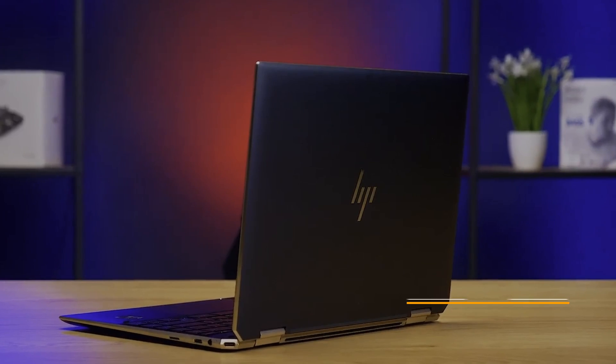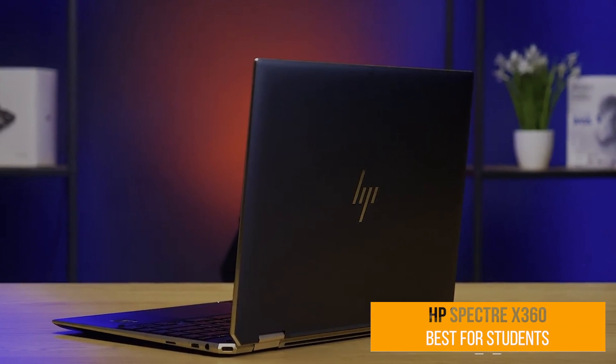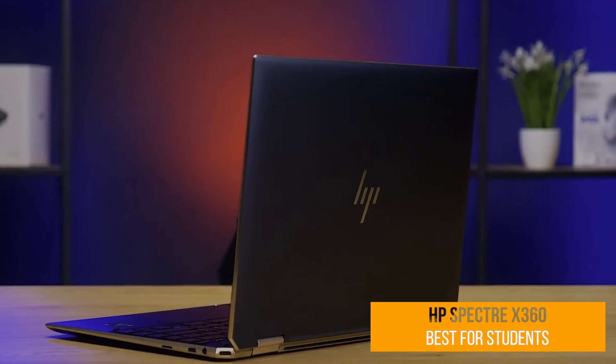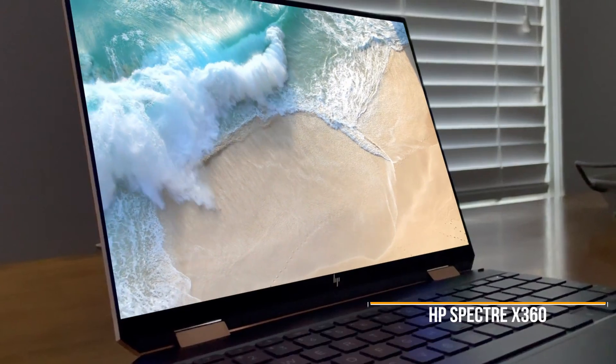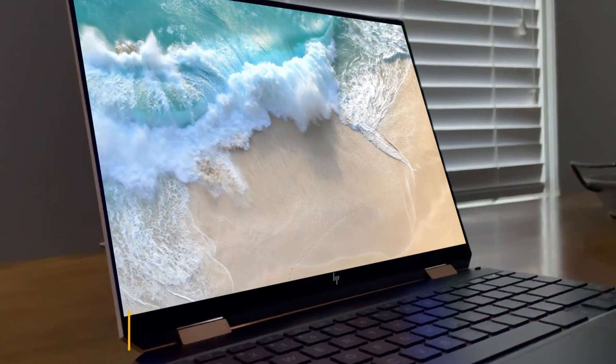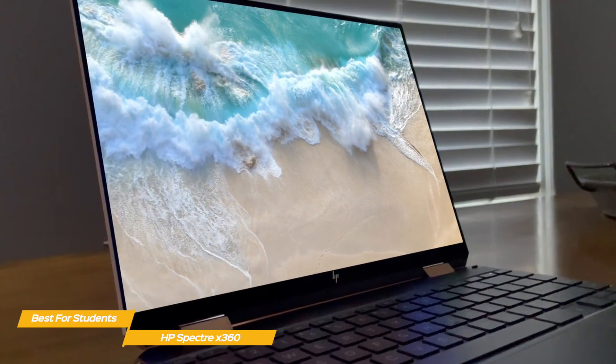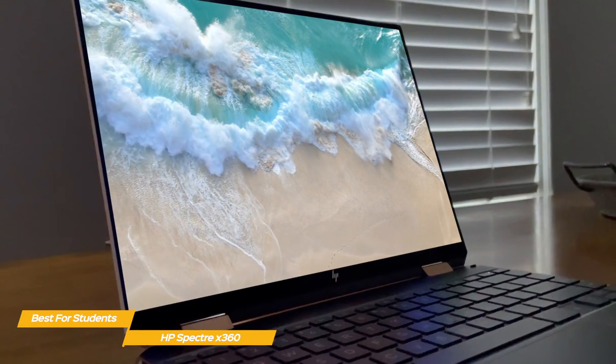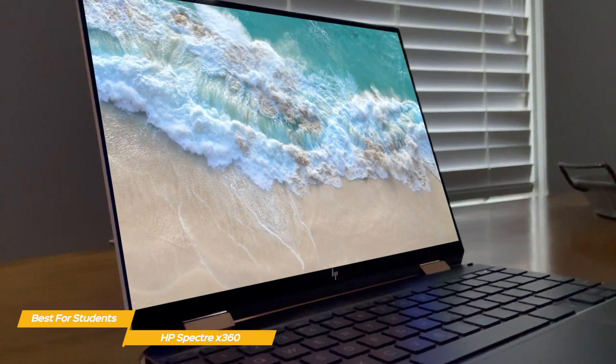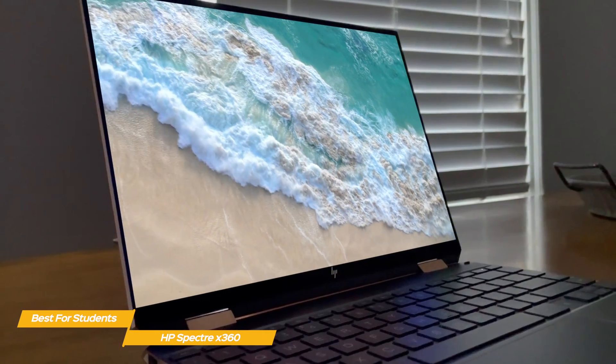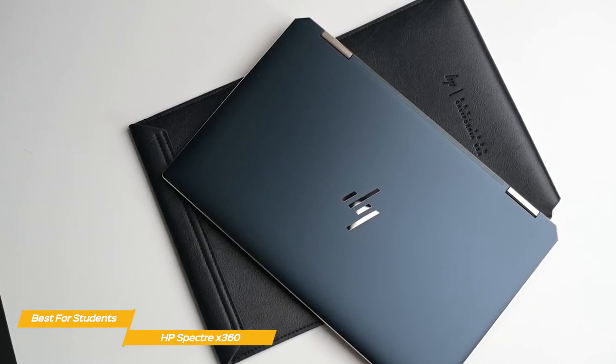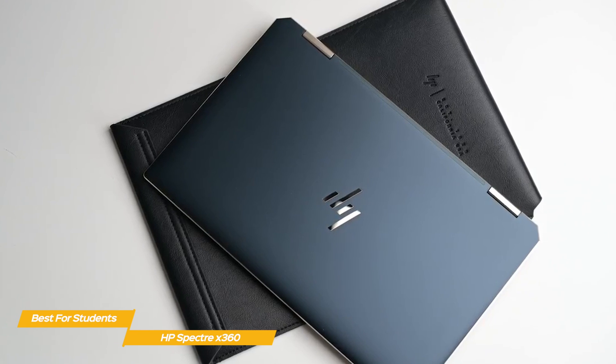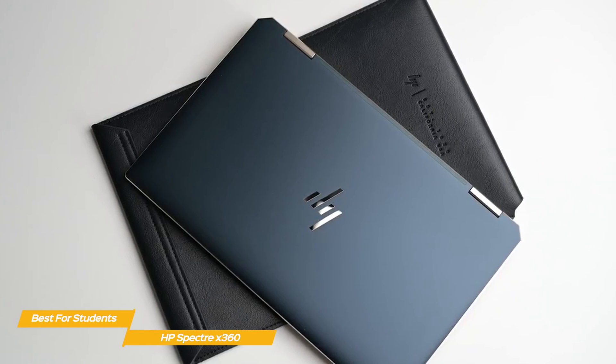First up, the HP Spectre X360, our pick for best laptop for programming students. The HP Spectre X360 laptop is perfect for students working their way up in the programming and development field that need a machine that can handle a multitude of processes including HTML, CSS, JavaScript, and more.